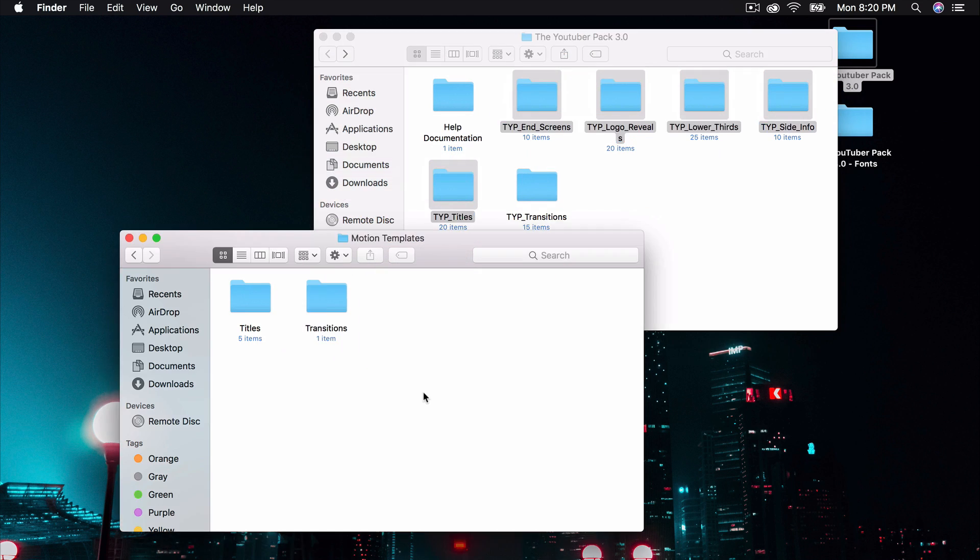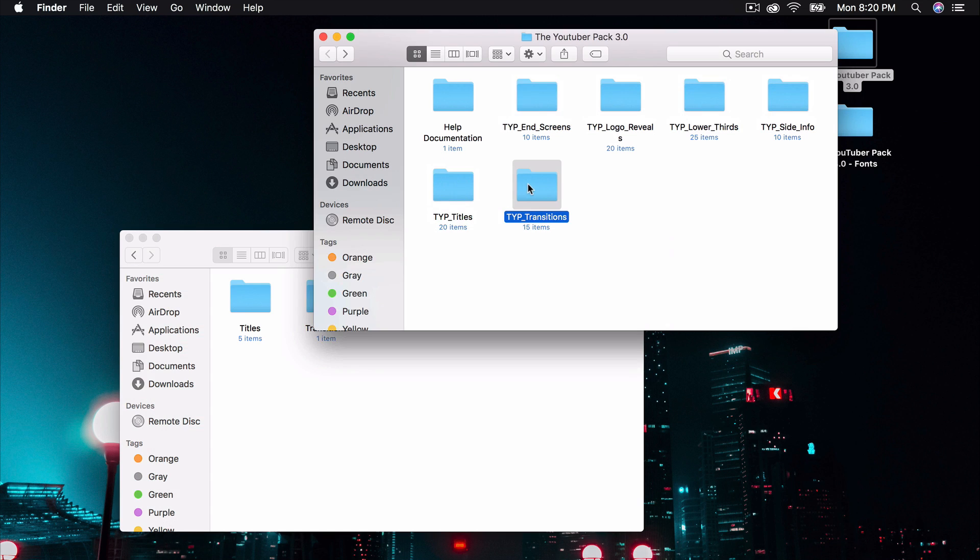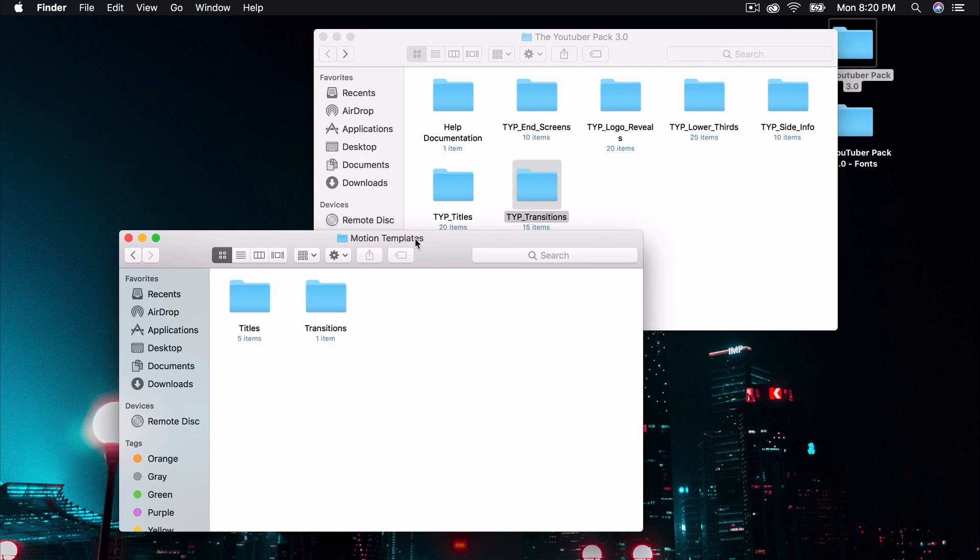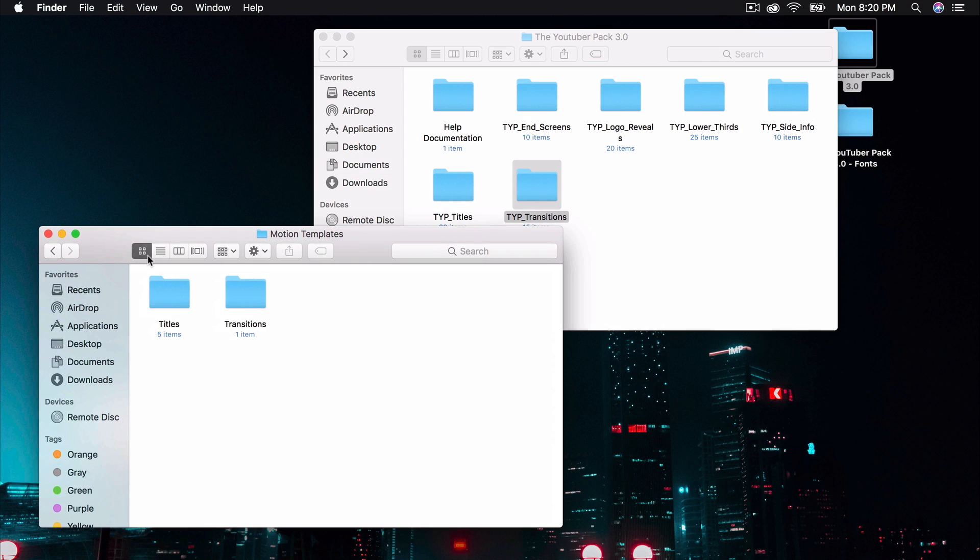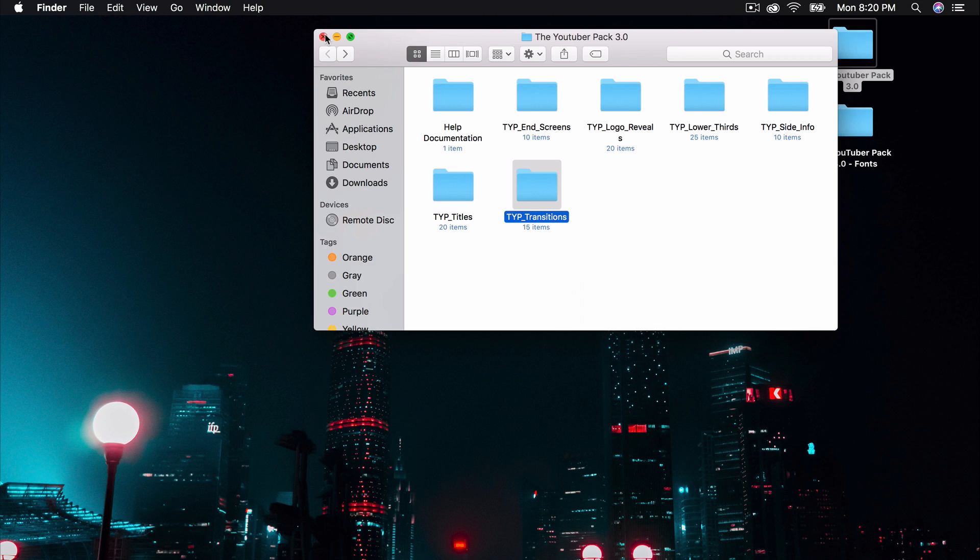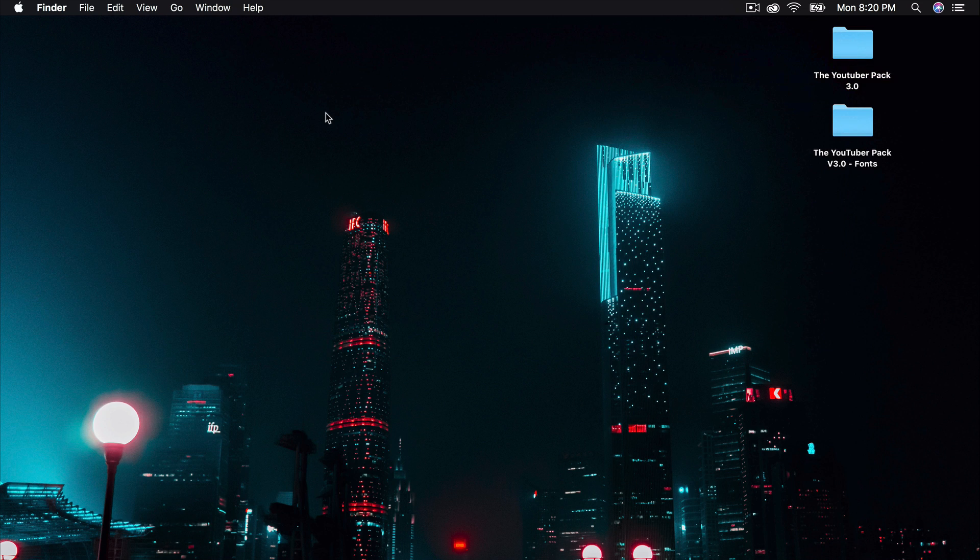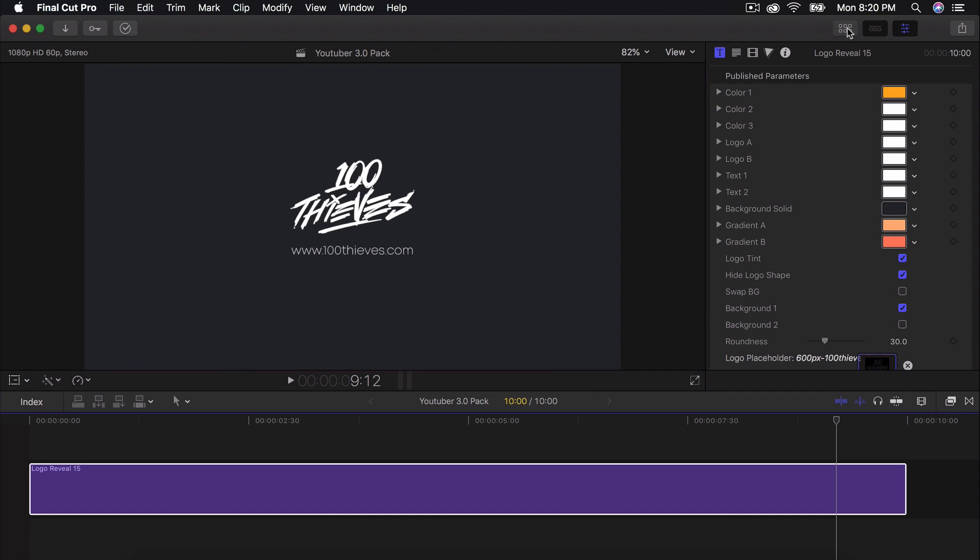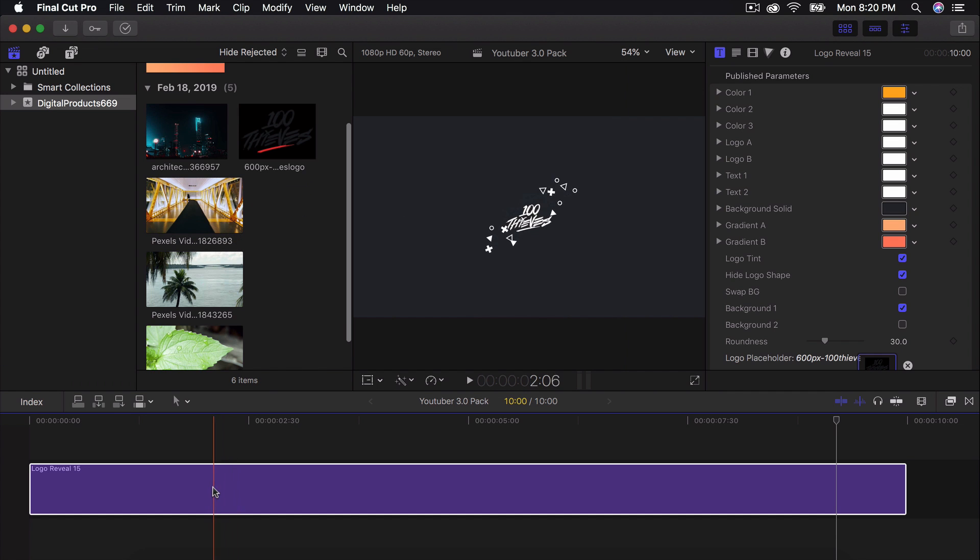And then you want to drag the Transitions folder inside of the Transitions within the Motion Templates folder. So once you have done that and you're pretty much good to go and you have the fonts installed, reopen Final Cut Pro X if you haven't closed it already. And it will load all the packs.